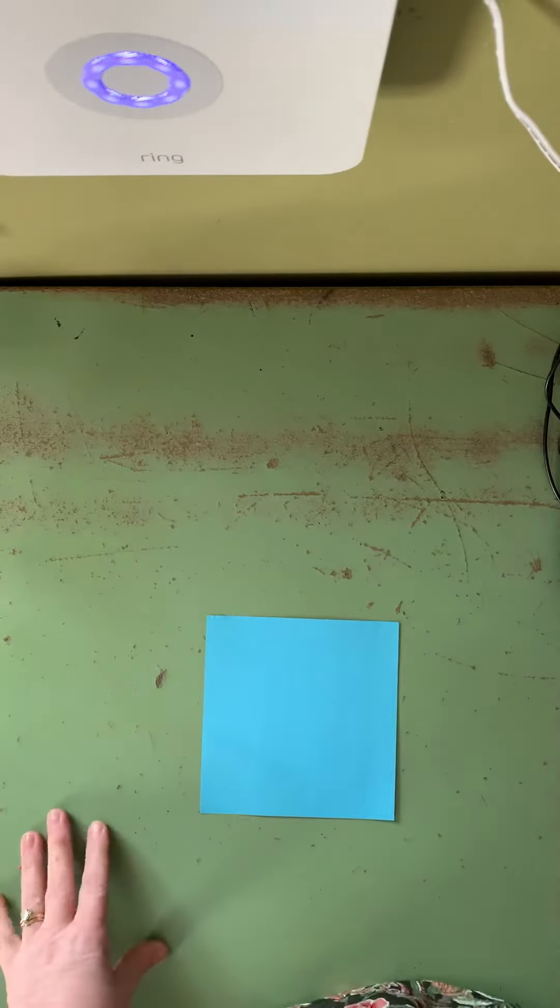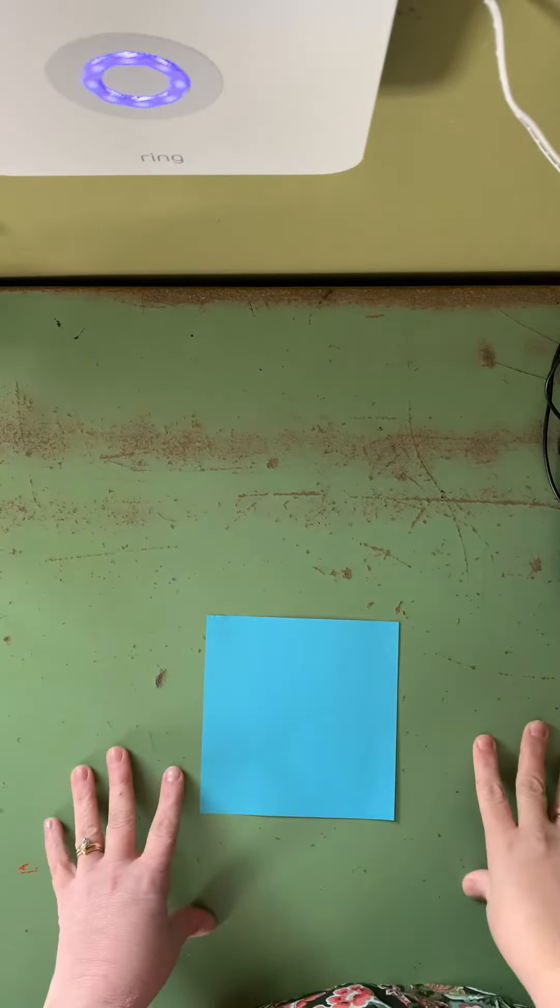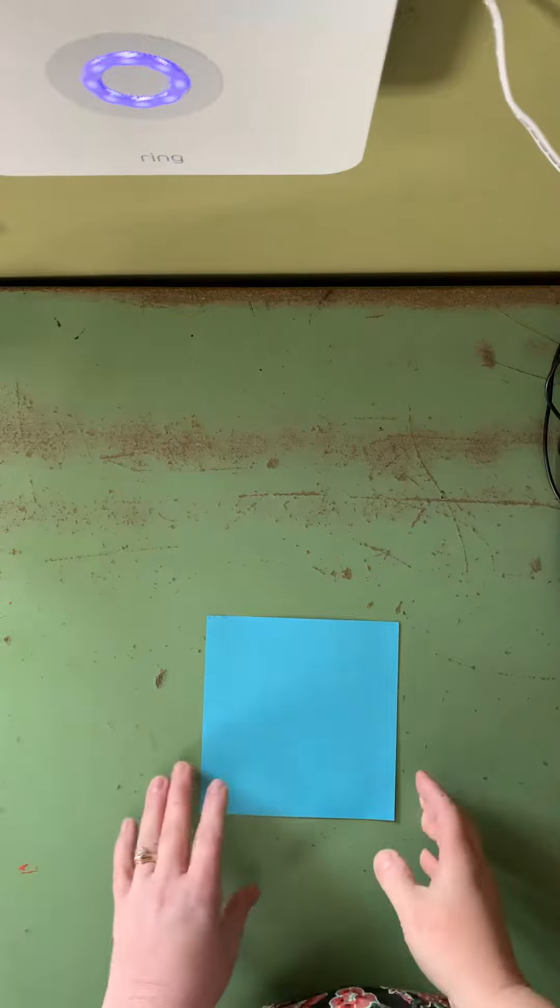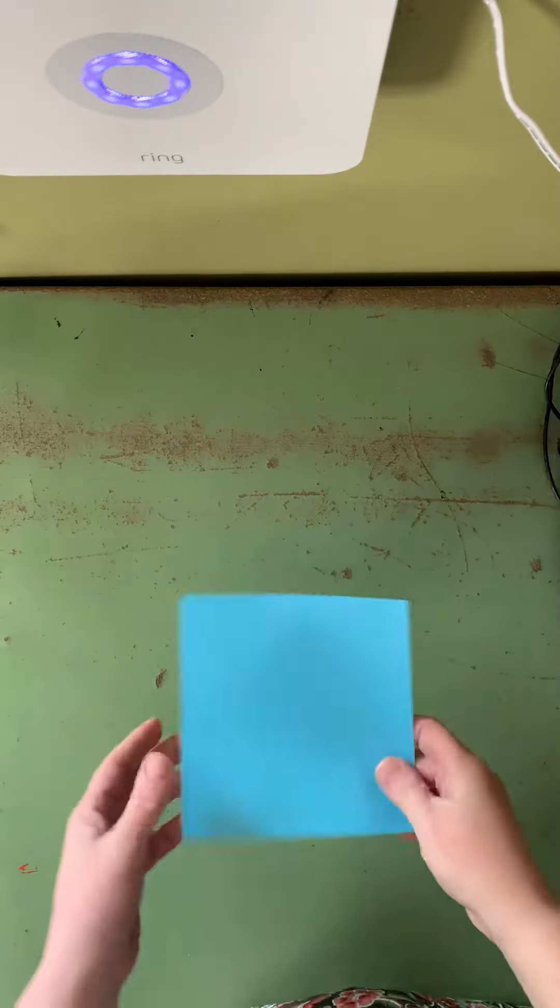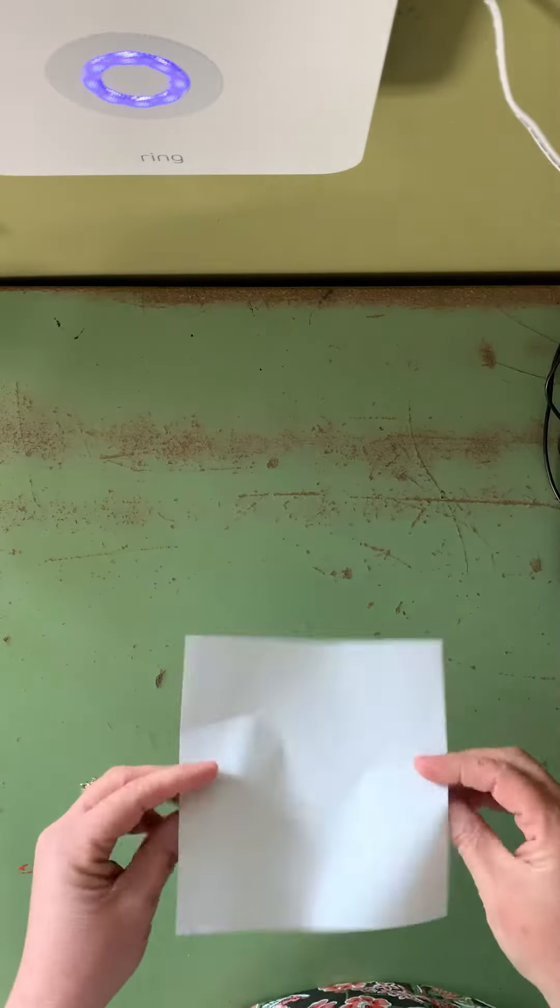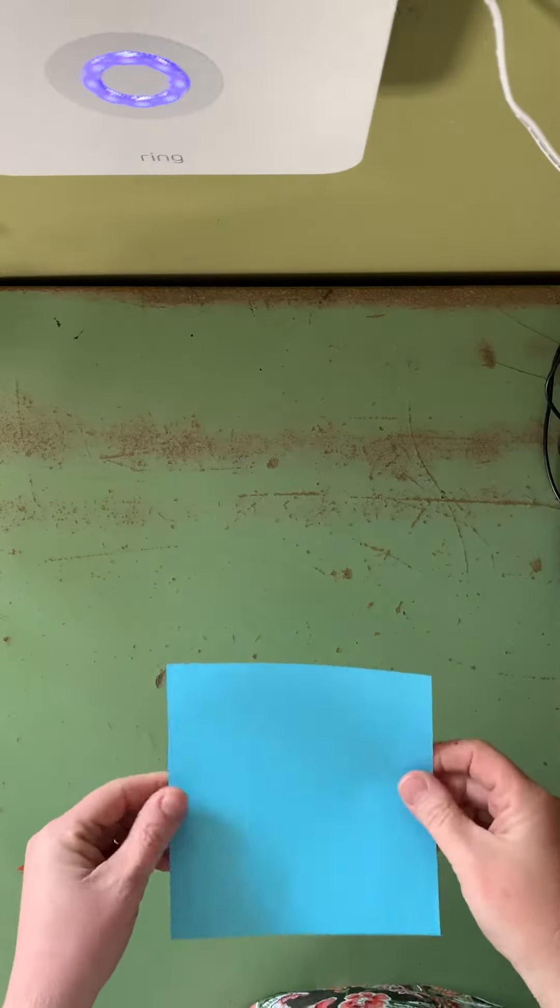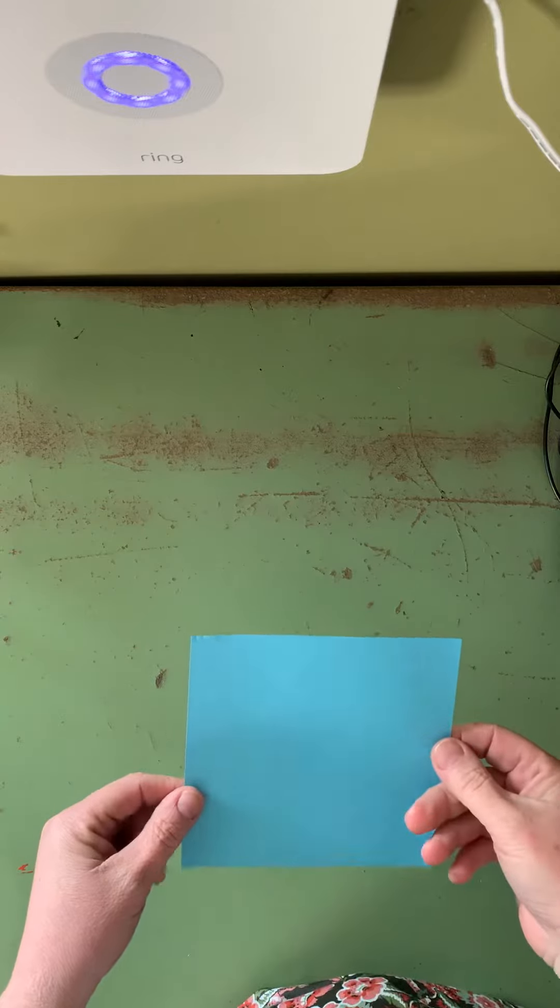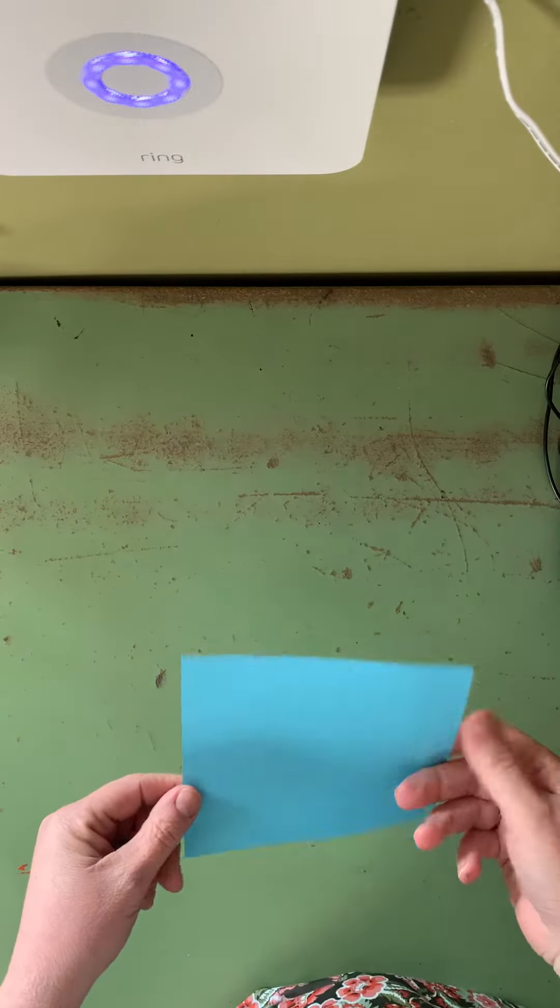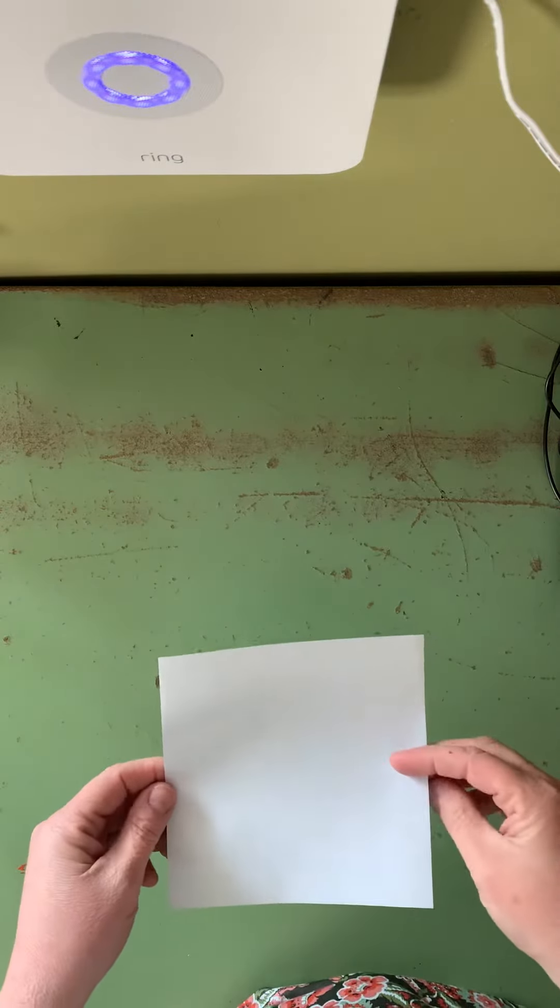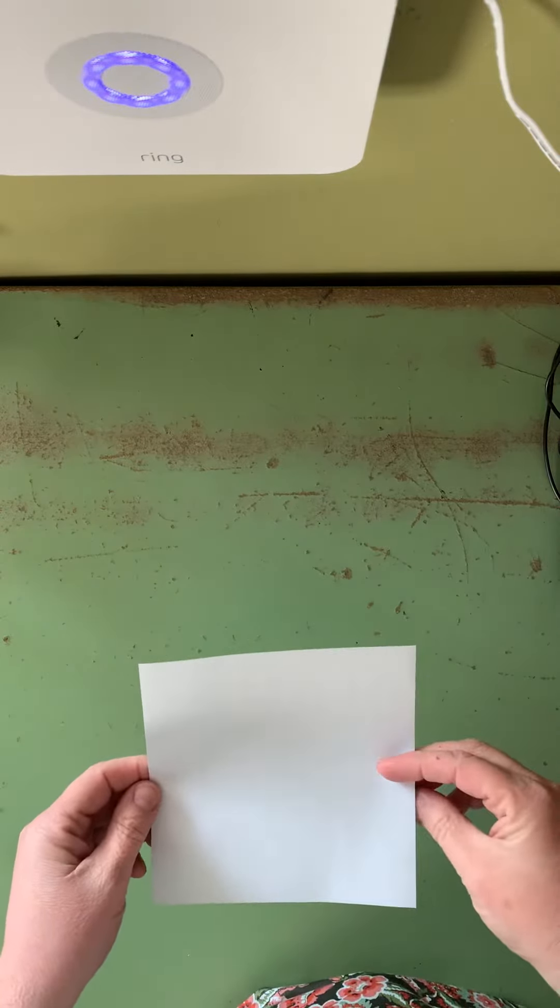Hi! I'm going to show you how to make an easy origami rabbit. So you need your square piece of paper. It can be any color, lined paper, any kind of paper you have. I have a short video that shows how to make it into a square easily if you just have regular paper.